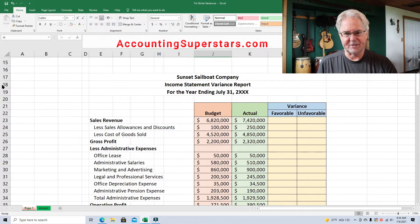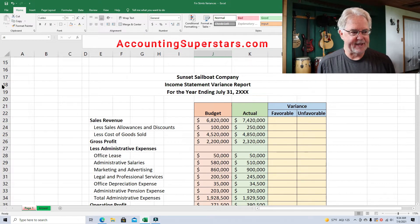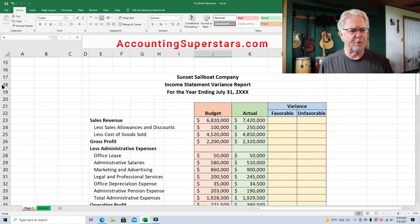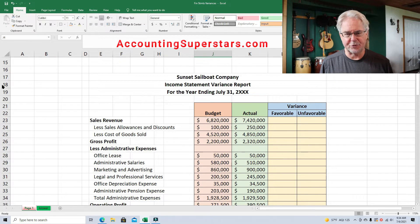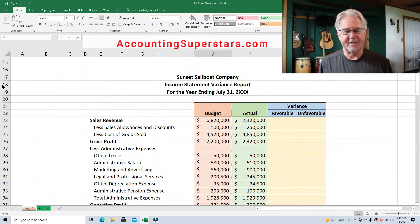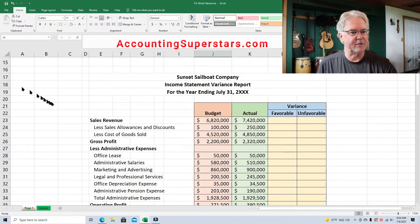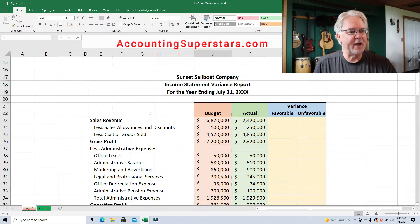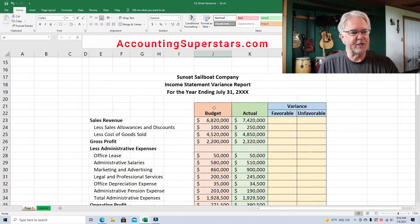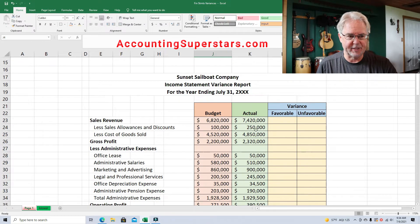Here's an income statement for Sunset Sailboat Company. They make beautiful sailboats, a lot of them custom sailboats. We're going to figure out the variances here. This is going to be a report that the president and the board of directors receives, so it's an important report. We've got a budget column in a pink color and the actual in a green color.